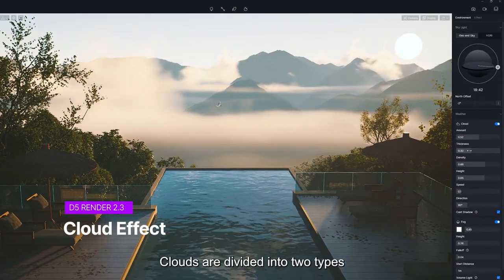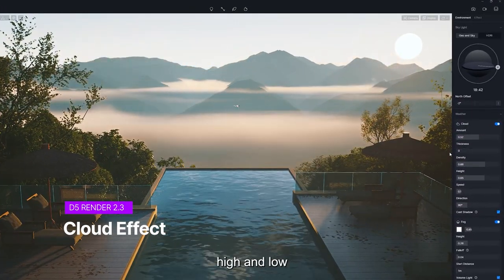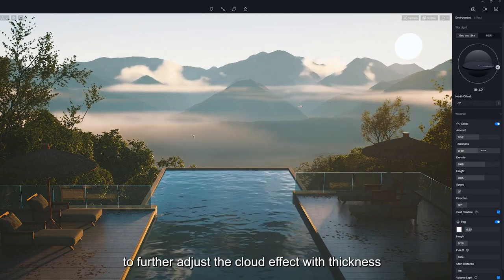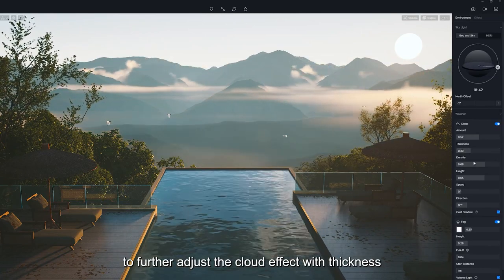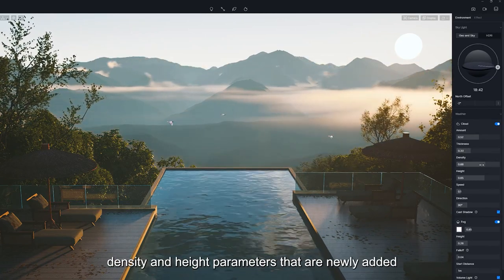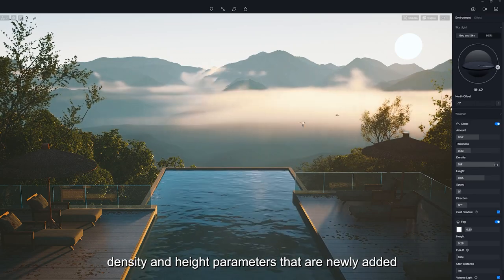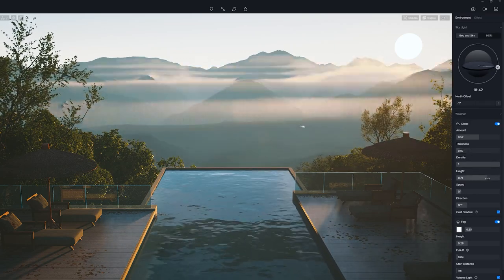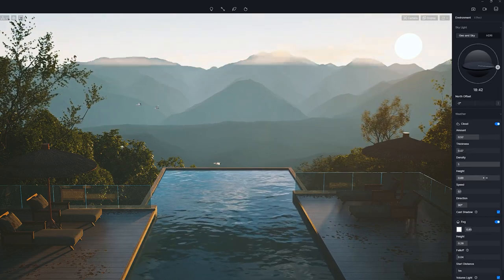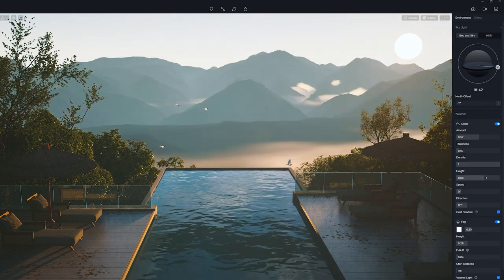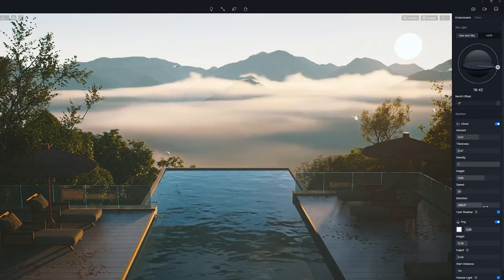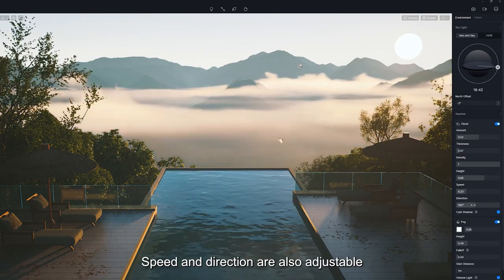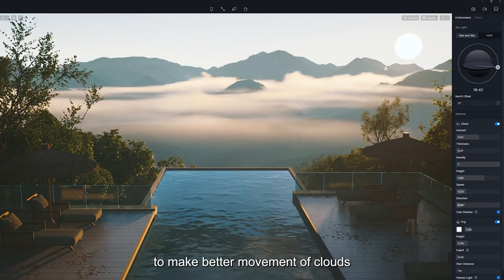Clouds are divided into two types: high and low. Go to Environment, Weather, to further adjust the cloud effect with thickness, density, and height parameters that are newly added. Speed and direction are also adjustable, to make better movement of clouds.